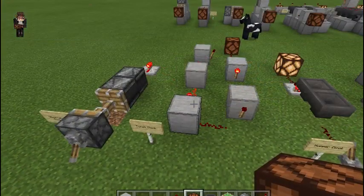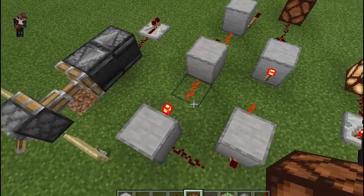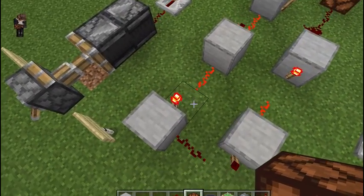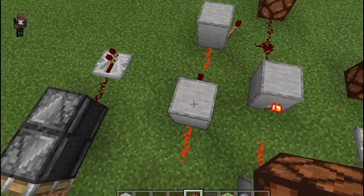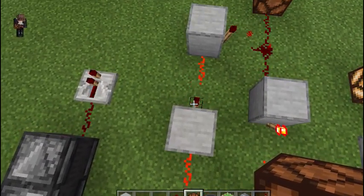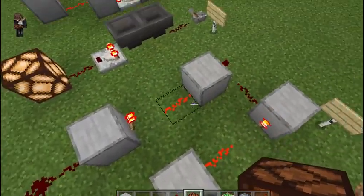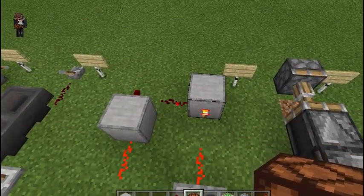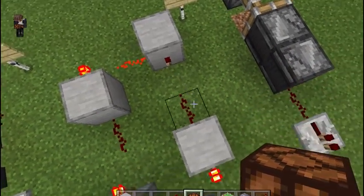Next is the torch clock. Basically what we have going on here is a torch powering a line, powering the block, activating the next torch, and so on and so forth in a line to the point where it gets back to the original torch and causes it to happen again.